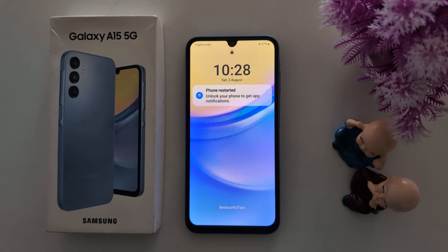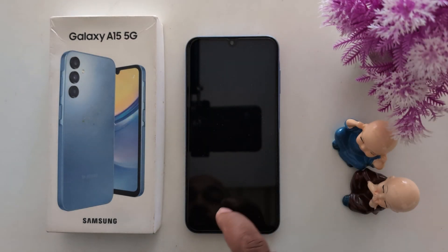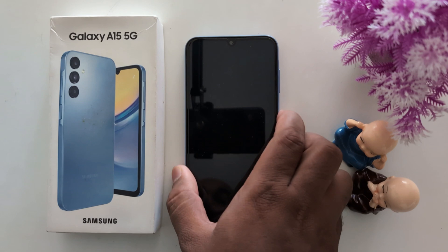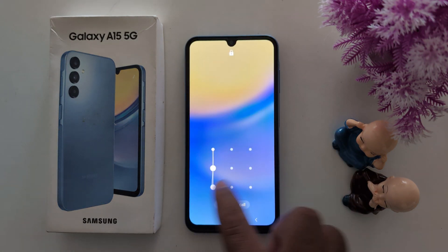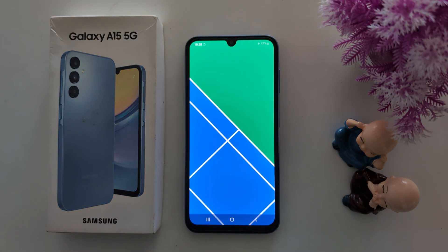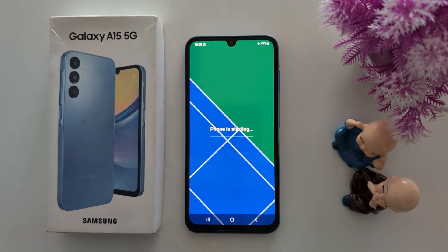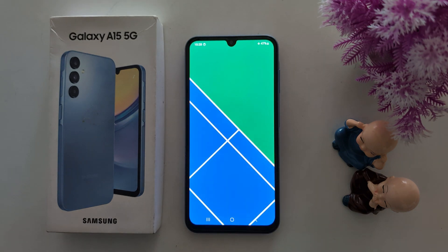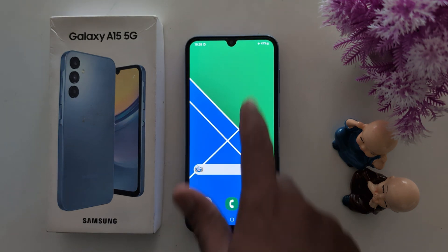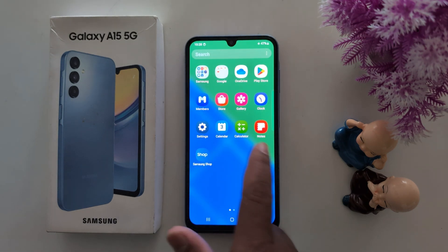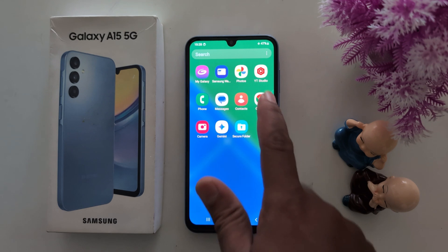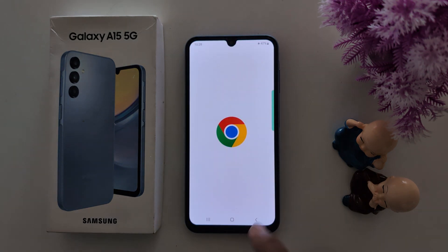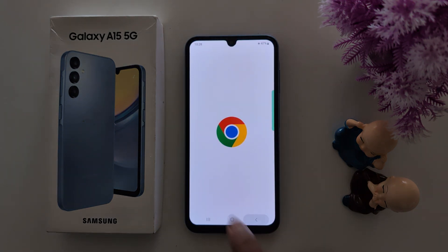Now you can see the safe mode icon has been removed from the bottom left corner. Unlock your device — the phone is starting. You can now access third-party applications on your device. So it's quite easy to turn on or turn off safe mode on the Samsung A15.